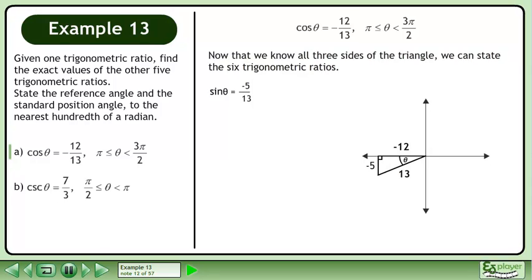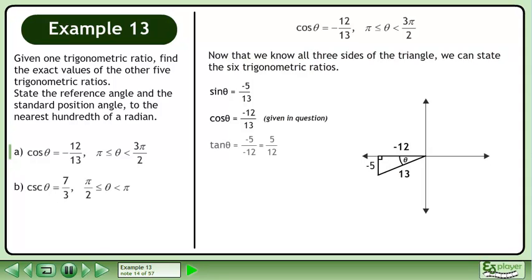Sinθ equals negative 5 over 13. Cosθ equals negative 12 over 13. Tanθ equals negative 5 over negative 12, which becomes 5 over 12.